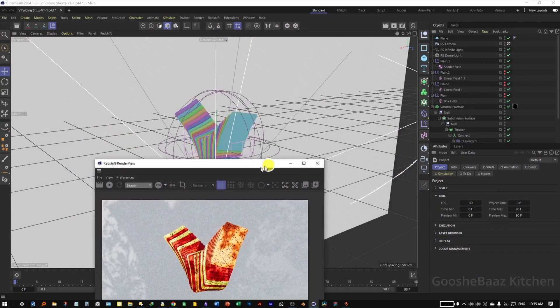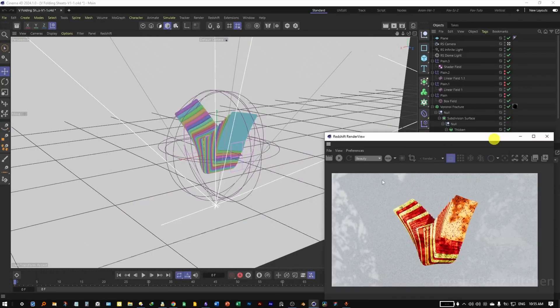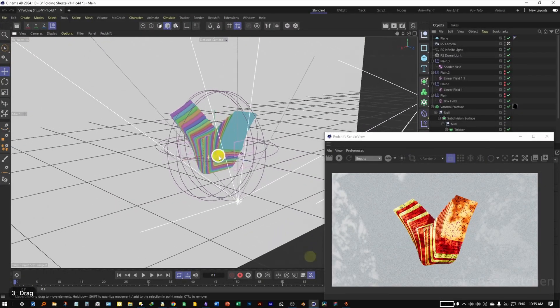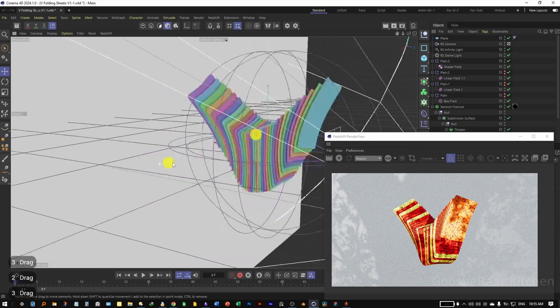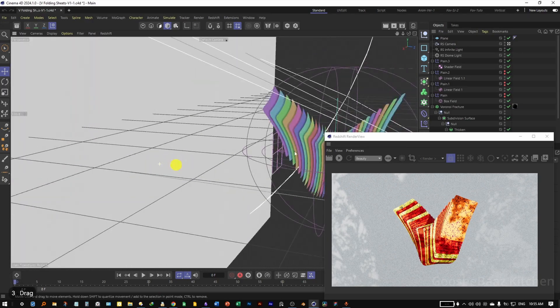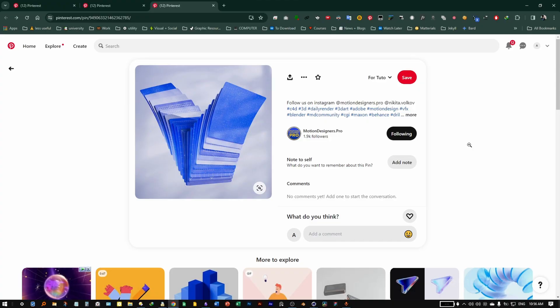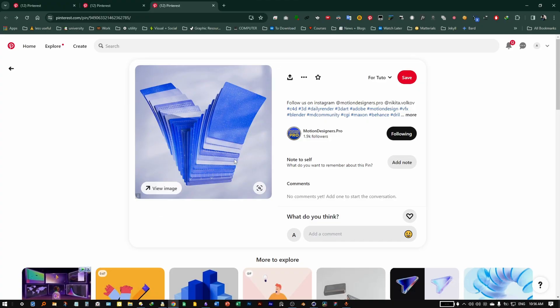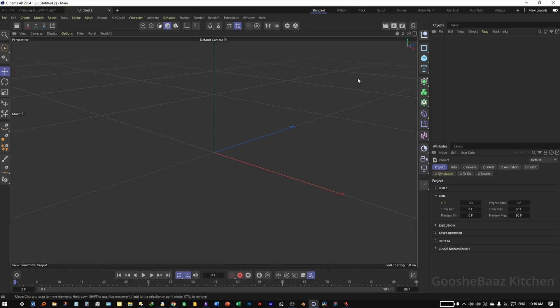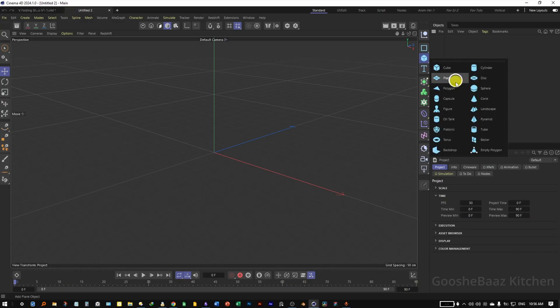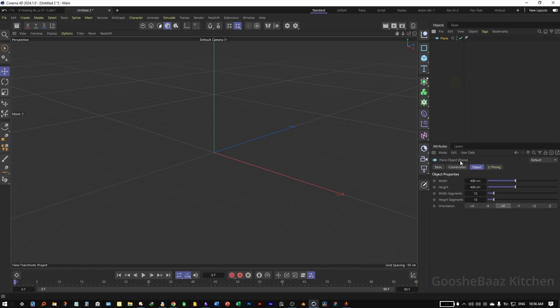The link for the final project file is in the description — you can download and play around with the scene. The idea for this tutorial came from a post by motion designer.pro on Pinterest. Okay, let's go.